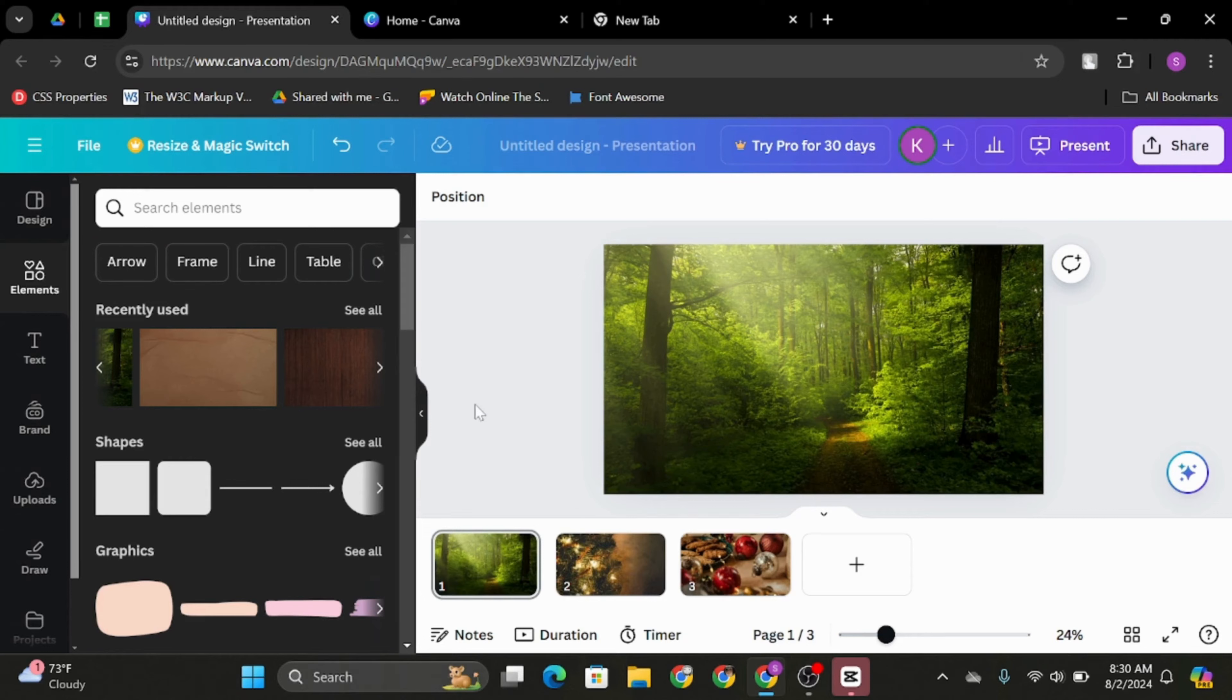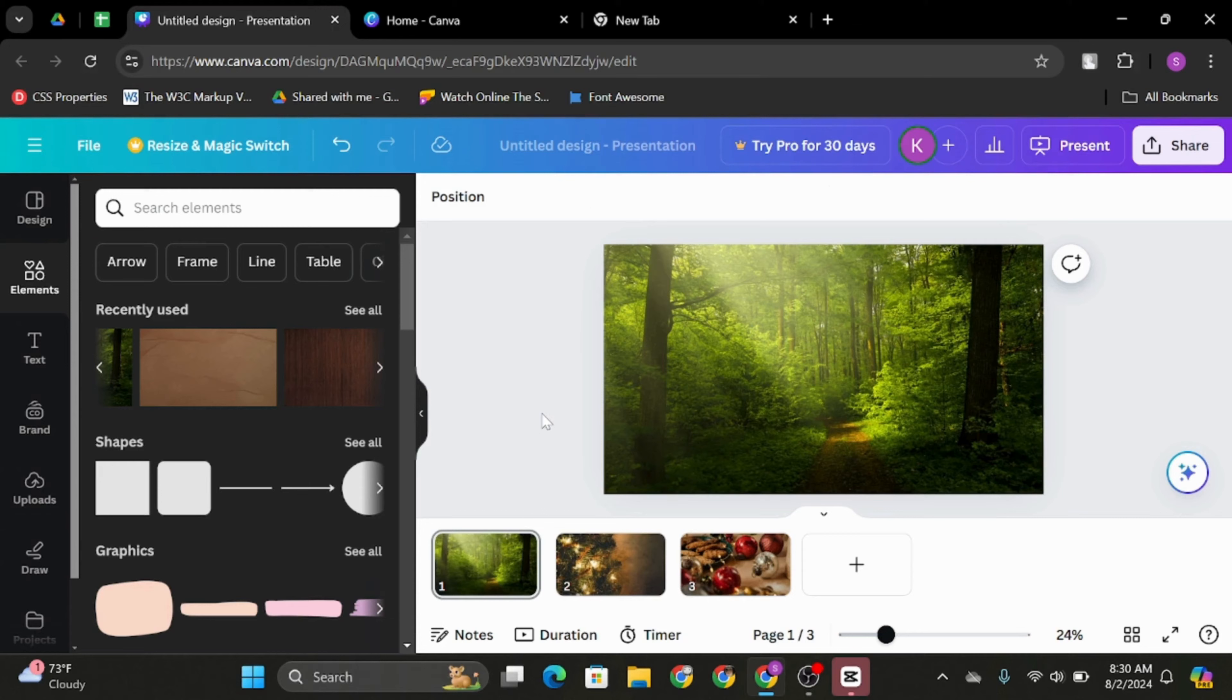First of all, open up your Canva application or get logged into your Canva account using a web browser. Once then, open any project that you would like to work on, then add an image.